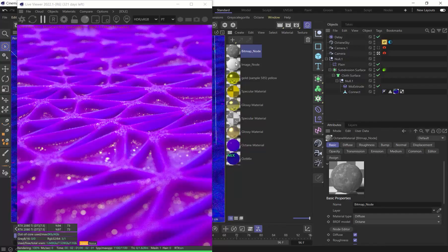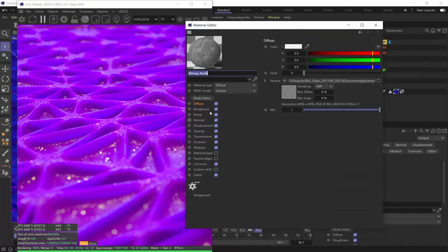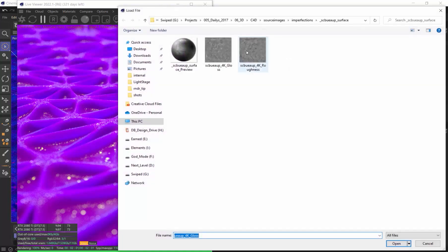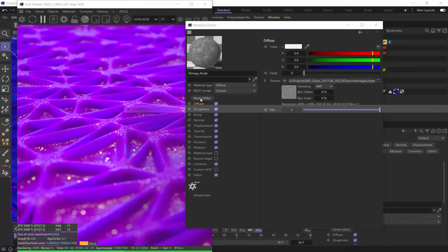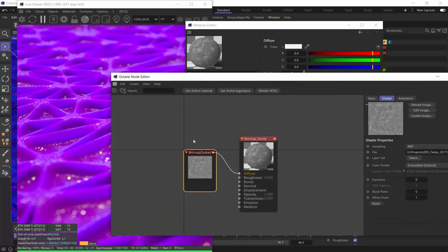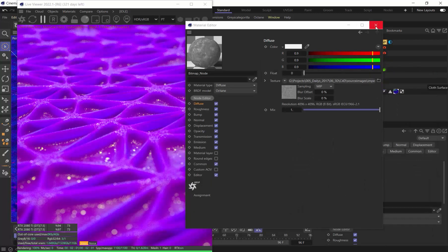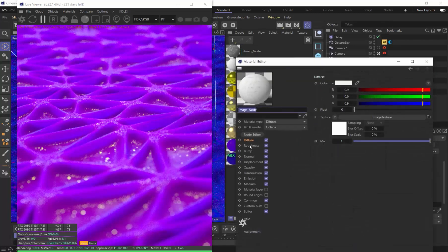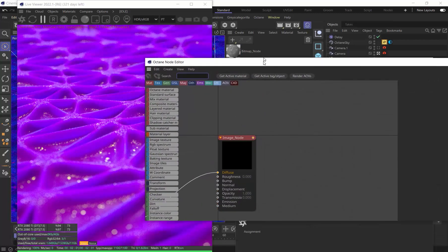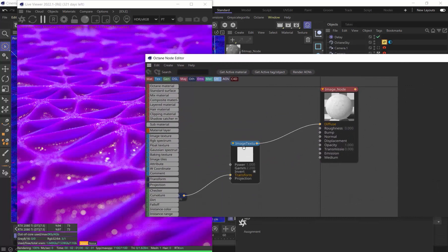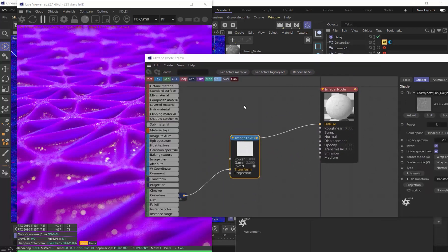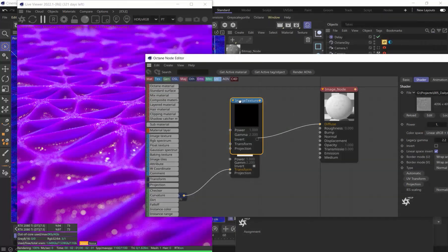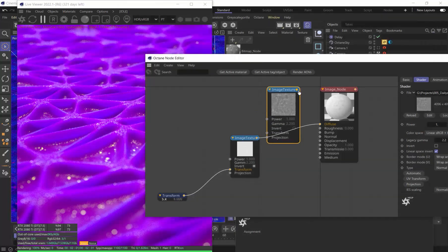When you're building your materials in Octane and Cinema 4D, it's really important to not use the old bitmap node from C4D. Instead, make sure you're always using the image texture node and then importing and loading in your texture-based assets that way.